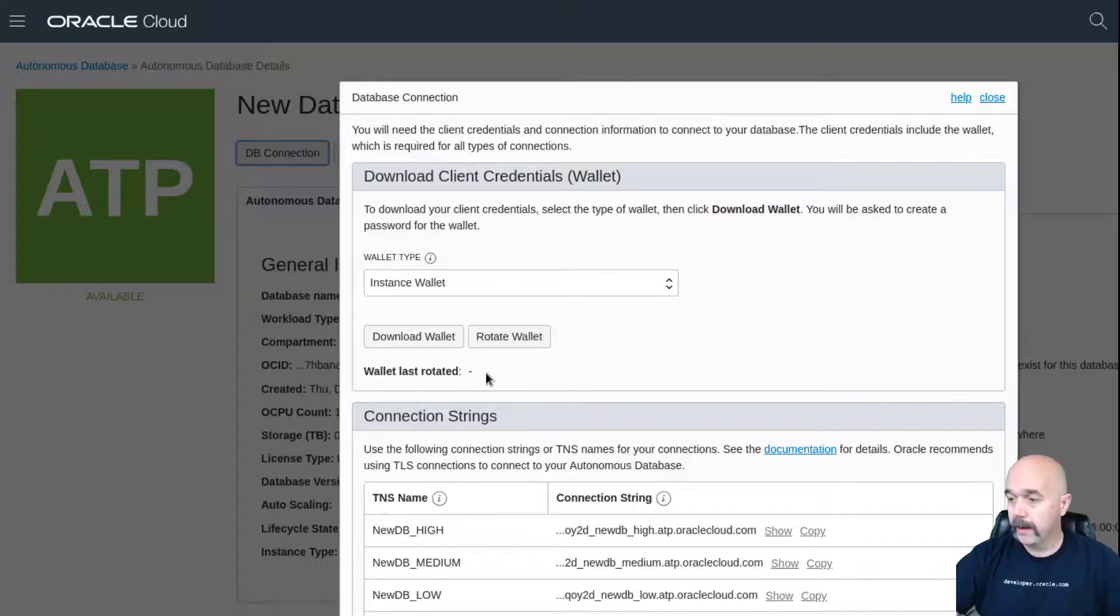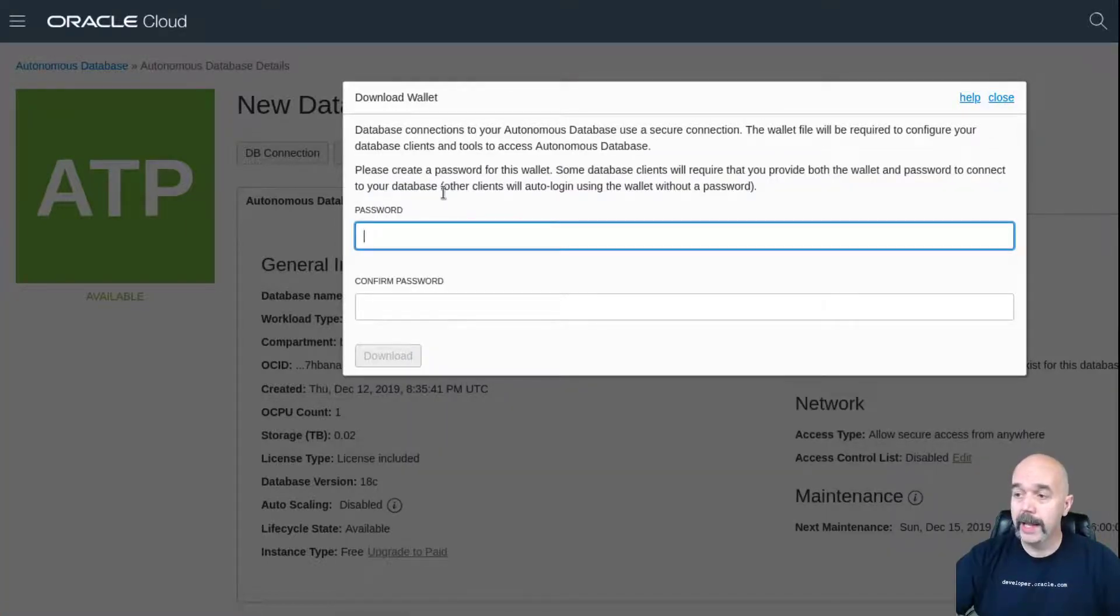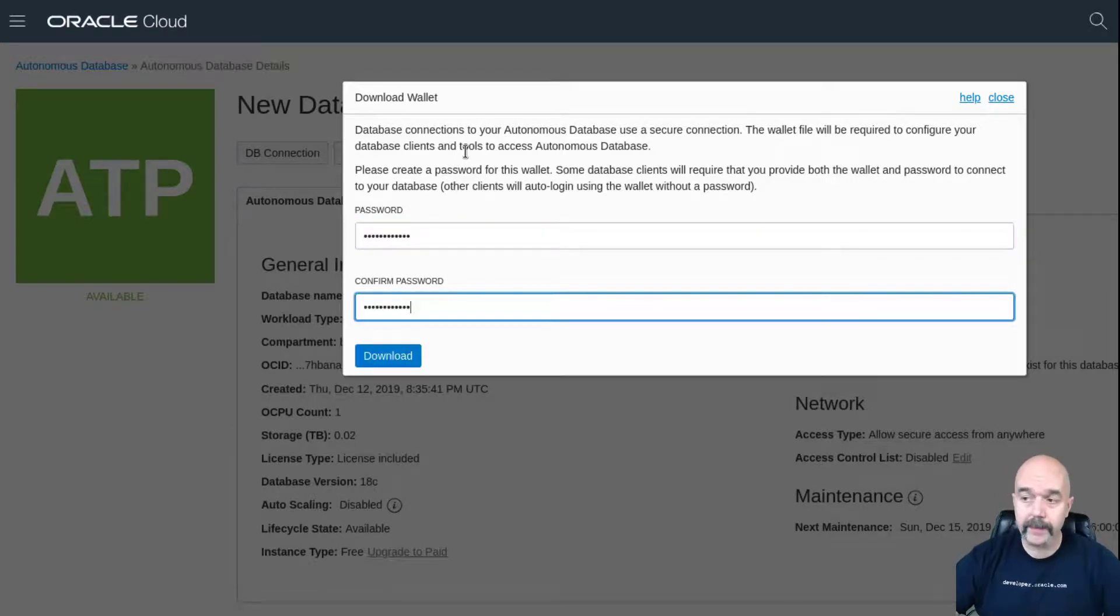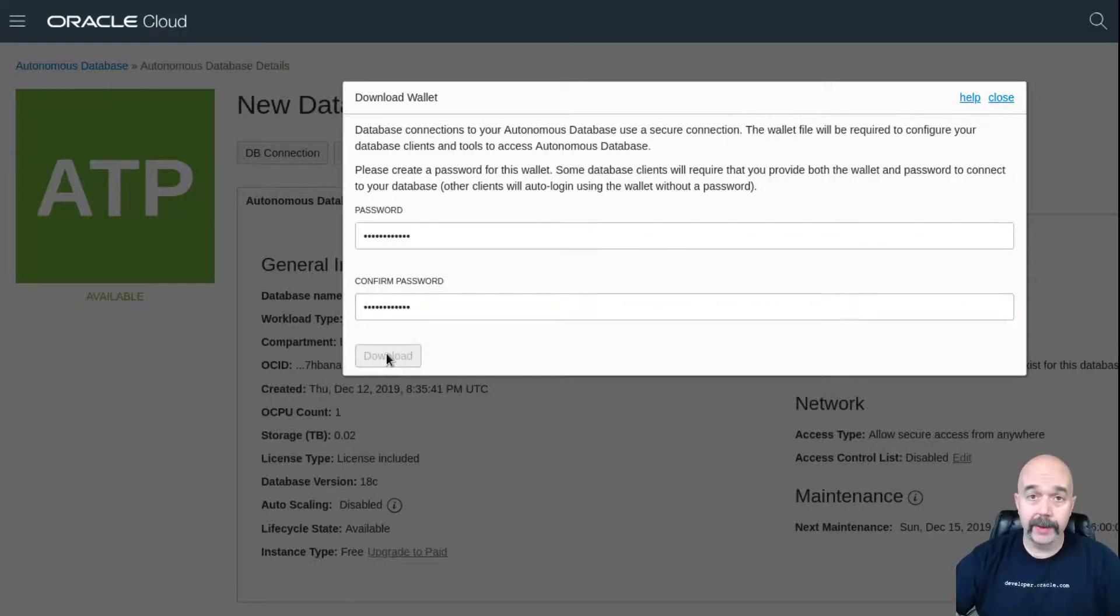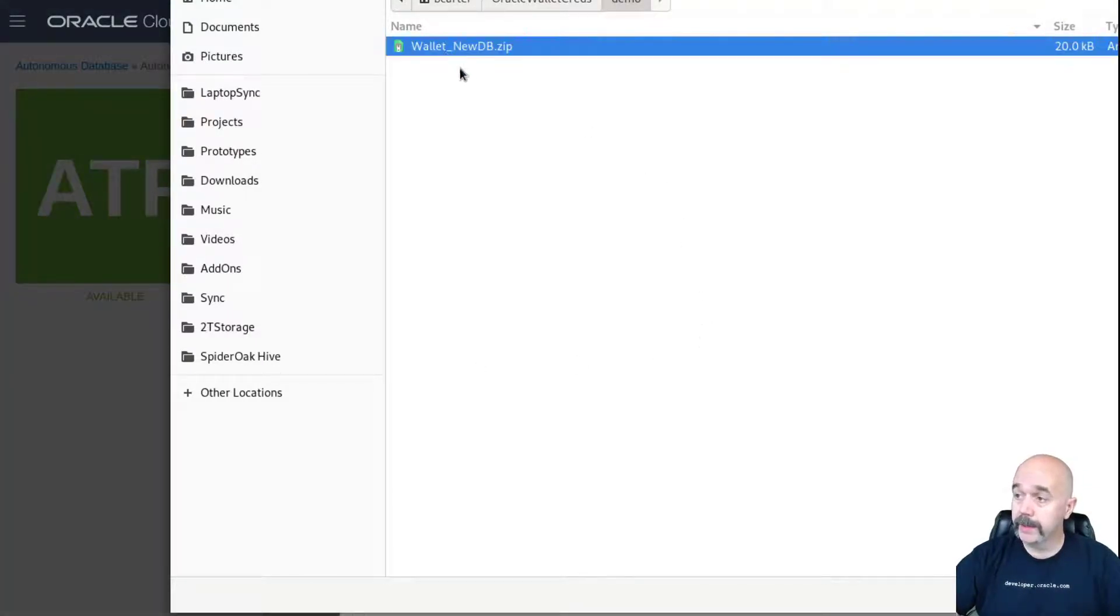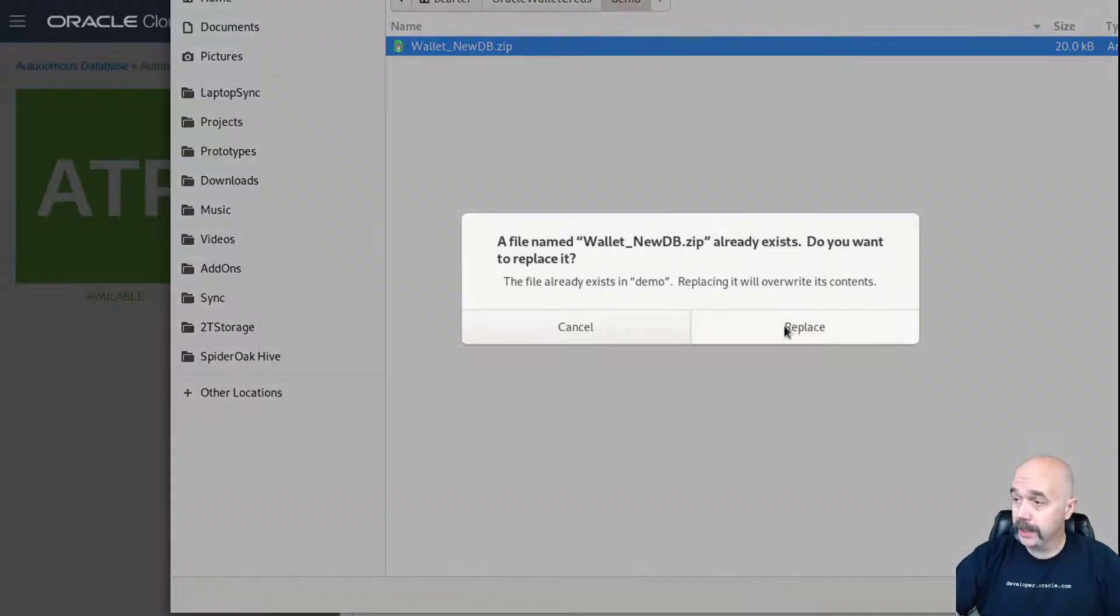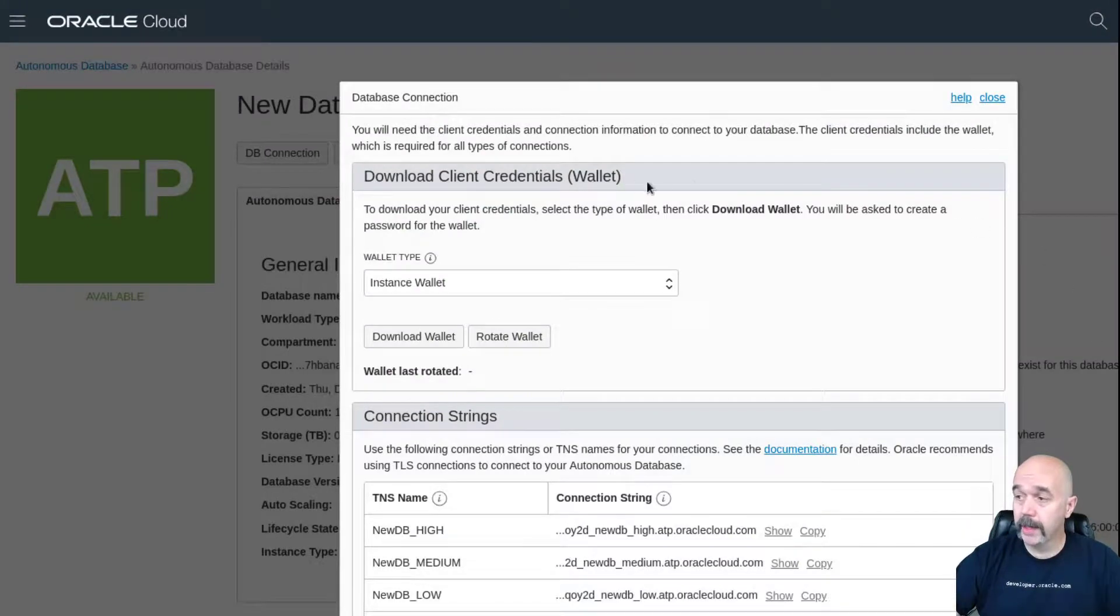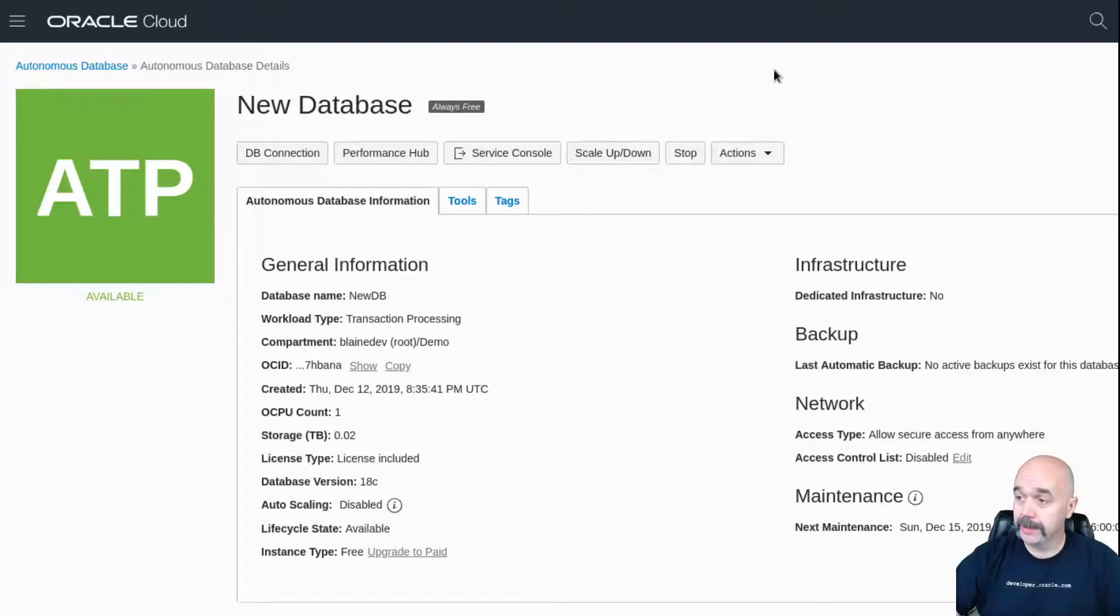All right, on to downloading the wallet. I want to click on the download wallet button. It's going to create a zip file for me and download the zip file, but I need to put a password on that zip file just so not everybody can pop it open and use it. So I'll enter a password for that and then I will hit download. You can see I've already downloaded a wallet previously. I'm just going to overwrite that wallet because I've rotated that one out. I'm going to hit save and replace, and that will download my wallet that I can use to connect to the database.